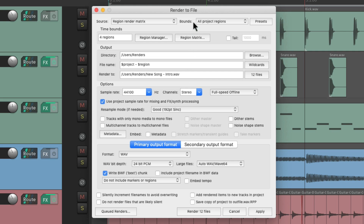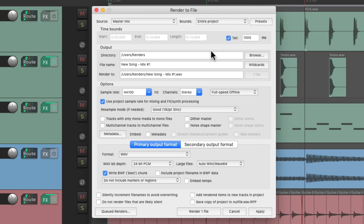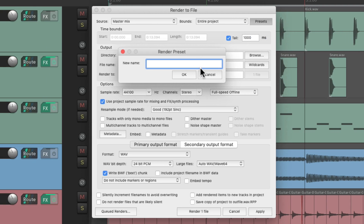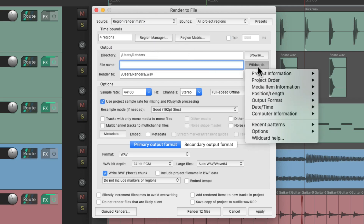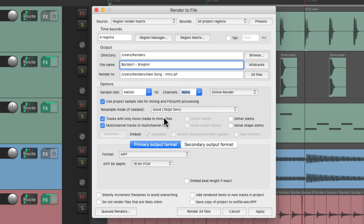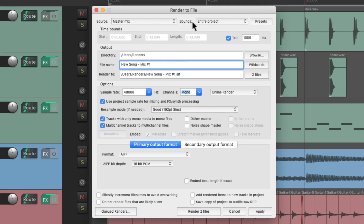We do the same thing with our bounds and output. Let's recall the all settings again — it puts it all back — and now let's save our bounds and output right here. We'll name this master mix full project. And now if we change it up again to create a different render, we can just recall the bounds and output from before without changing our options and our format. Just recall it right here — bounds and output, master mix full project — and it just changes our bounds and output while leaving our options and format alone.